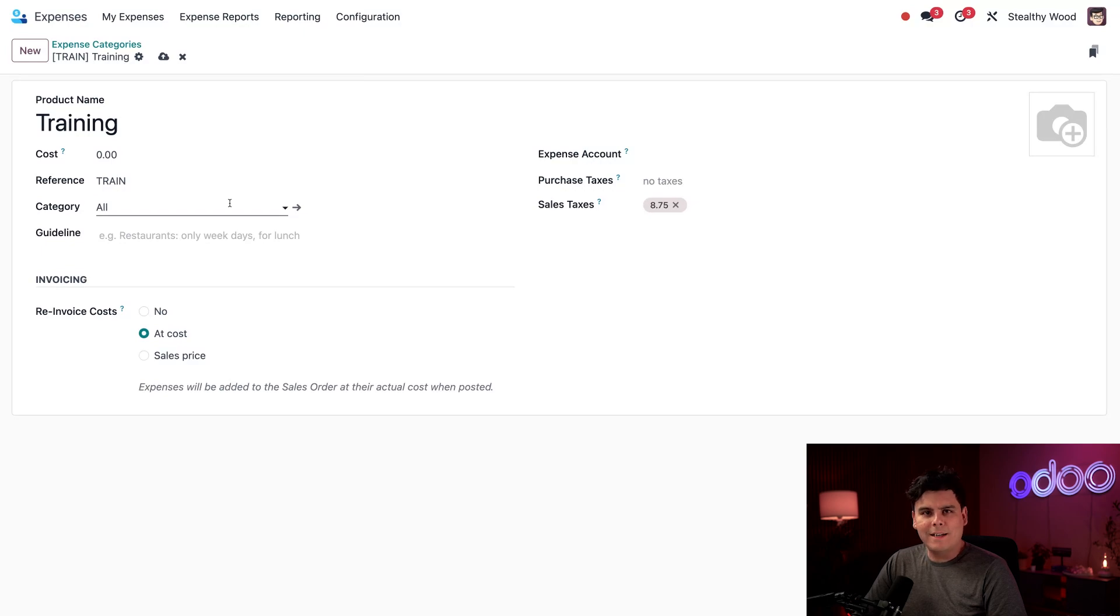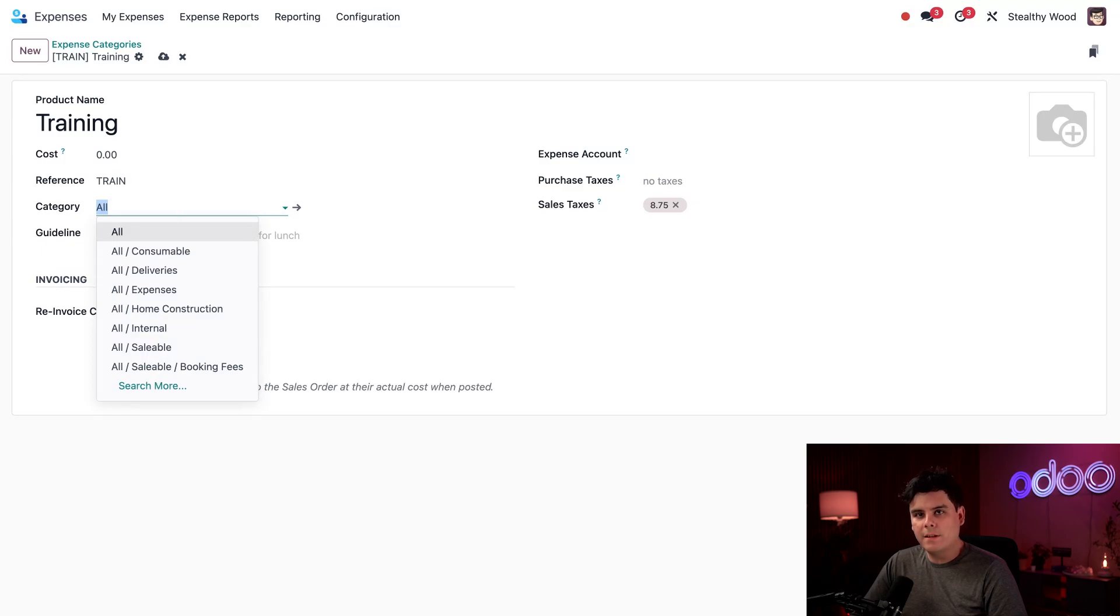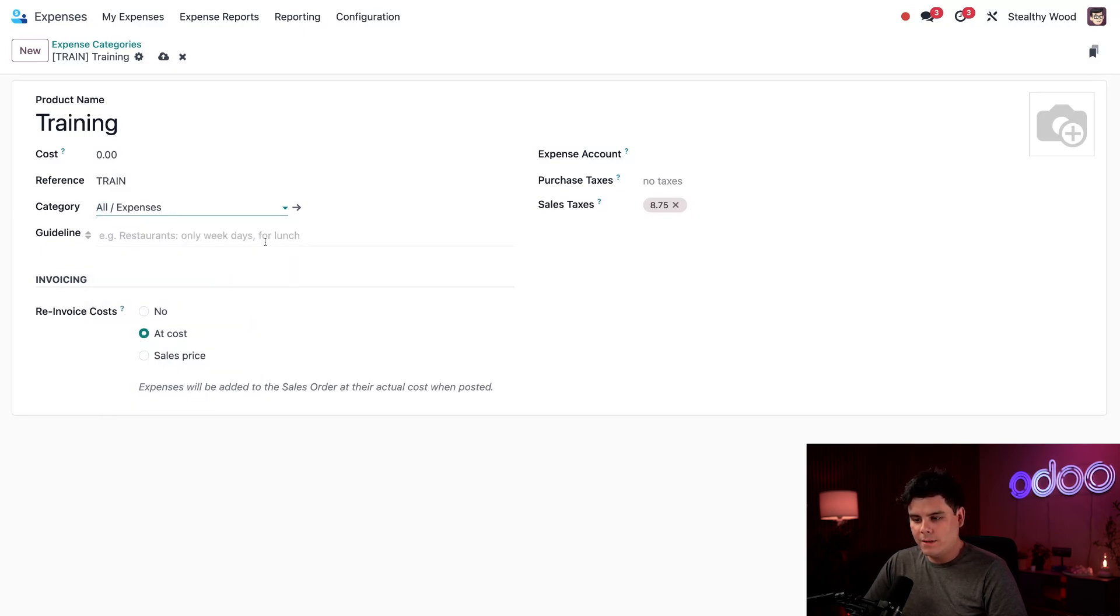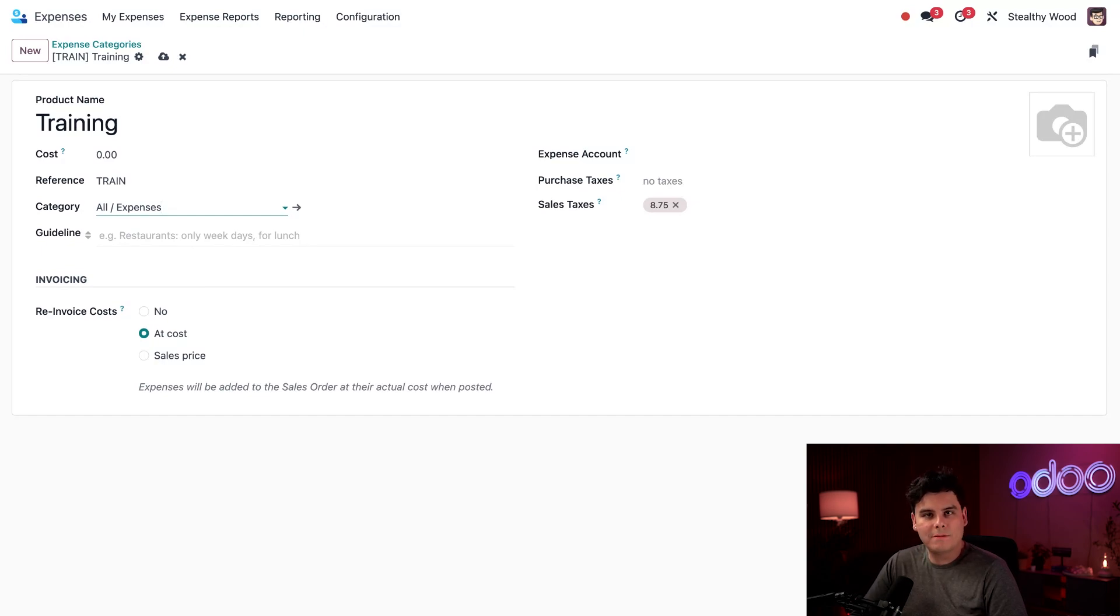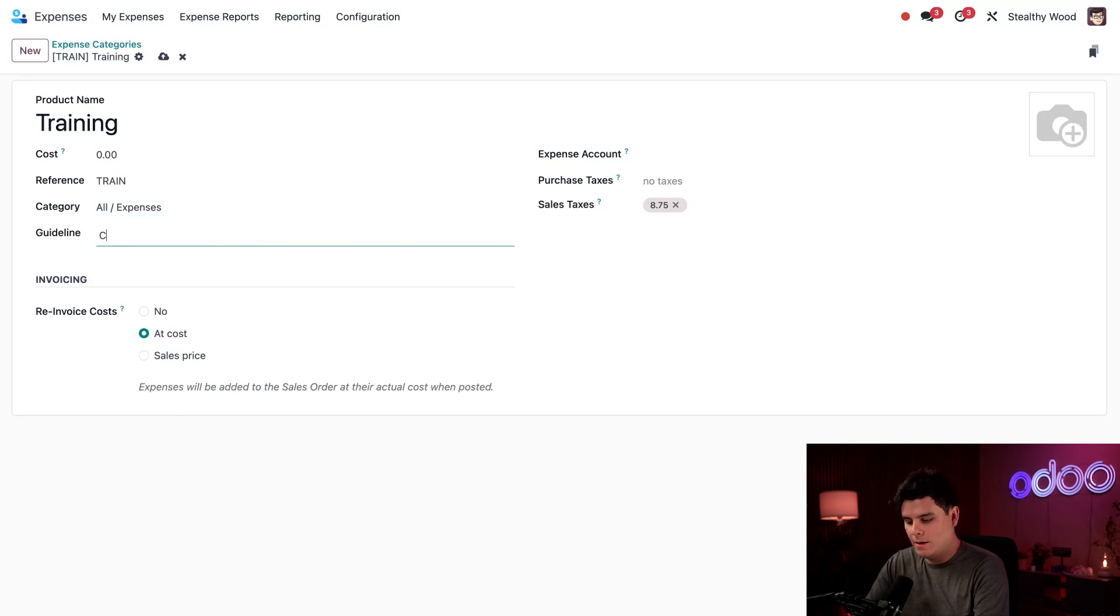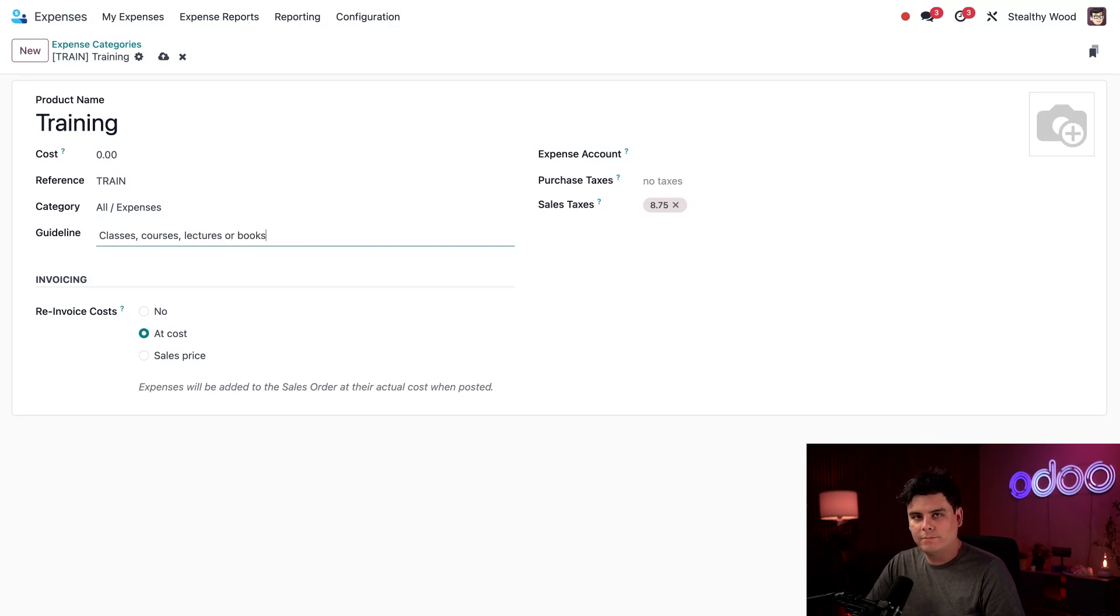Now we have category list. And this happens to actually list all available categories configured in the sales app. But if it's not installed, the default options are either expenses, goods or services as well. So I'm going to select all slash expenses. And this is always going to be expensive. So I can also enter any details in this guidelines area right here to help employees decide if this is the right expense category to use. So I'm going to tell them classes. We're going to be very specific courses, lectures, or books. I'm going to pay for everything.